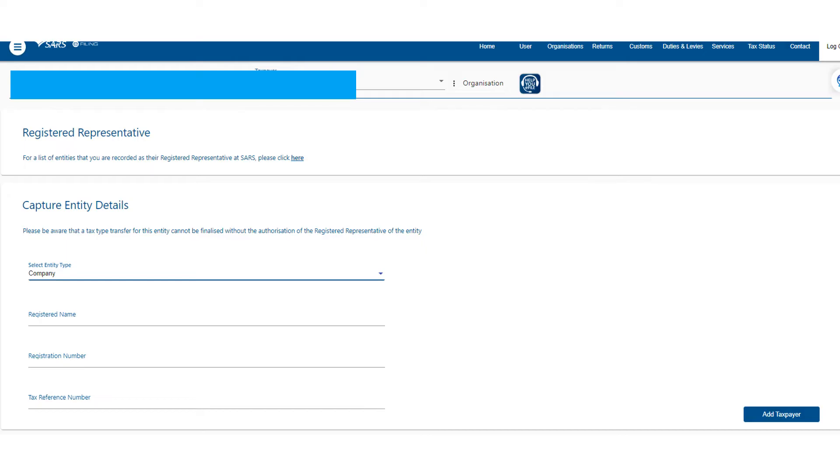Where it says 'Capture Entity Details,' just put in company name—select company, put the registered name, registration number of the company, tax reference number of the company. Go 'Add Taxpayer' at the bottom.